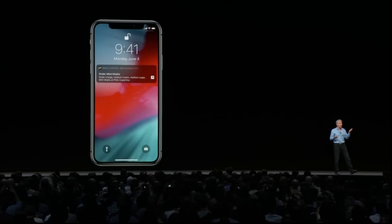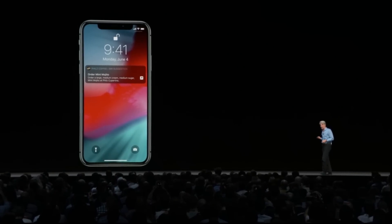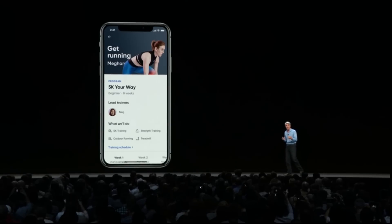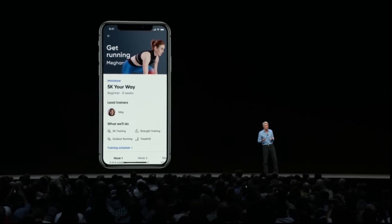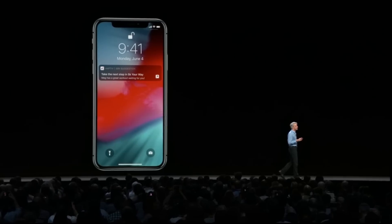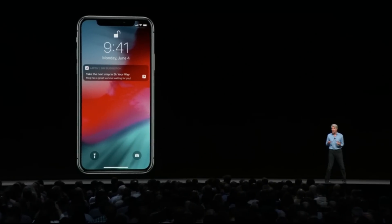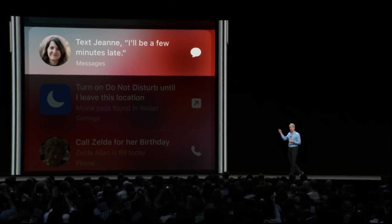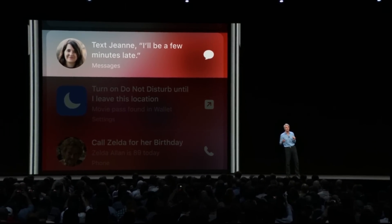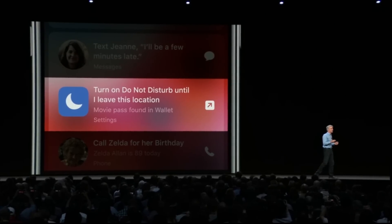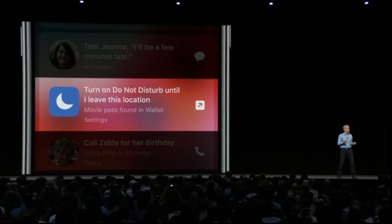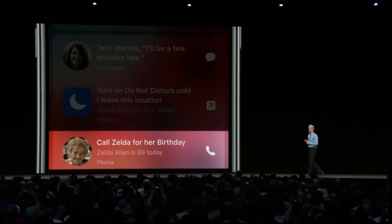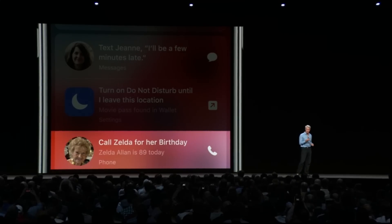Siri can suggest right on your lock screen that you do that — you tap on it and place the order right from there. Or when you get to the gym and use Aptiv to track workouts, that suggestion will appear right on your lock screen. This even works when you pull down into search. If you're running late for a meeting, Siri will suggest you text the meeting organizer, or when you go to the movies, suggest that you turn on Do Not Disturb. And it can remind you to call grandma on her birthday — just tap and it'll dial the call for you.